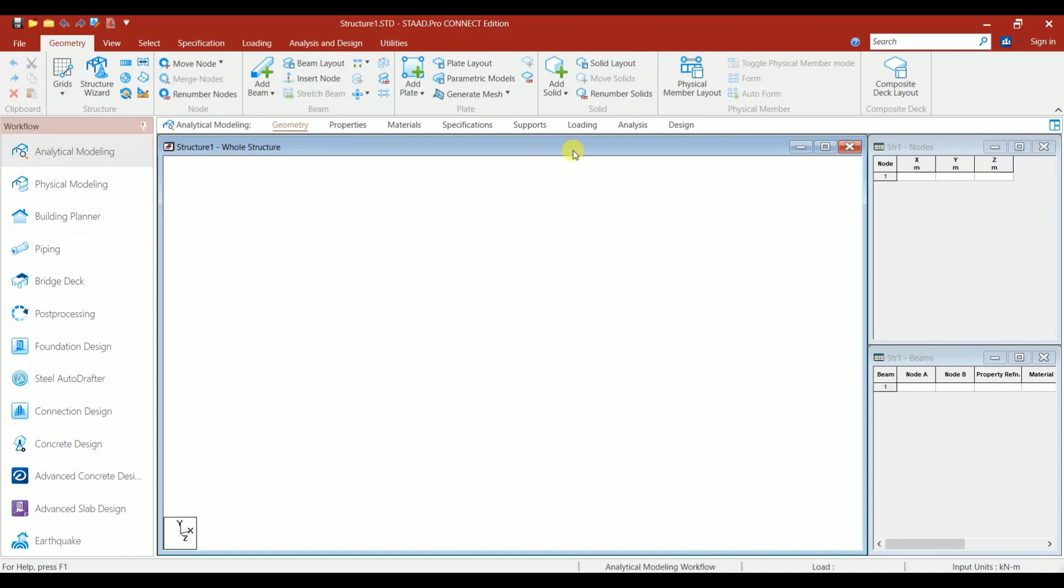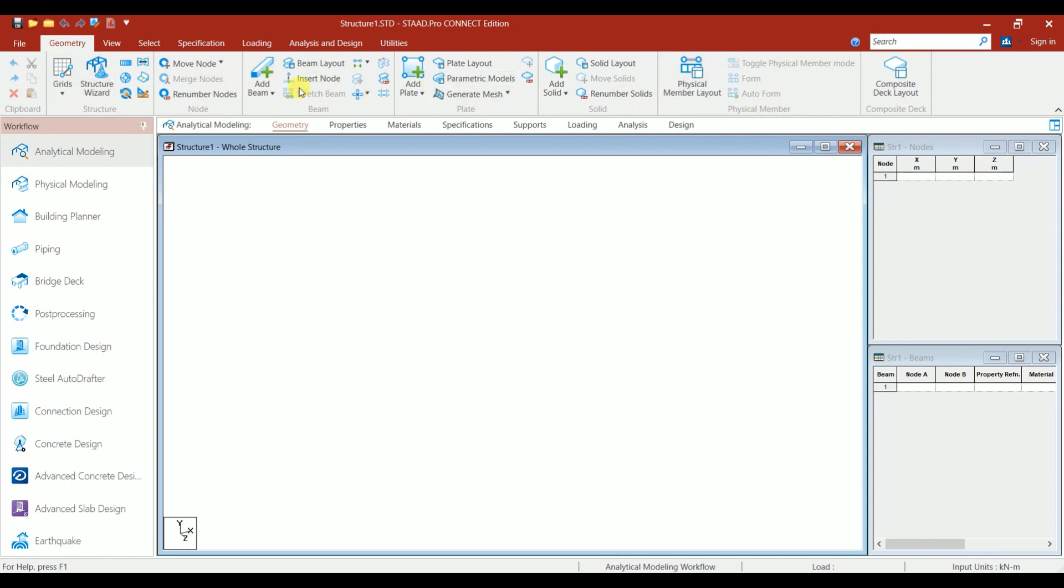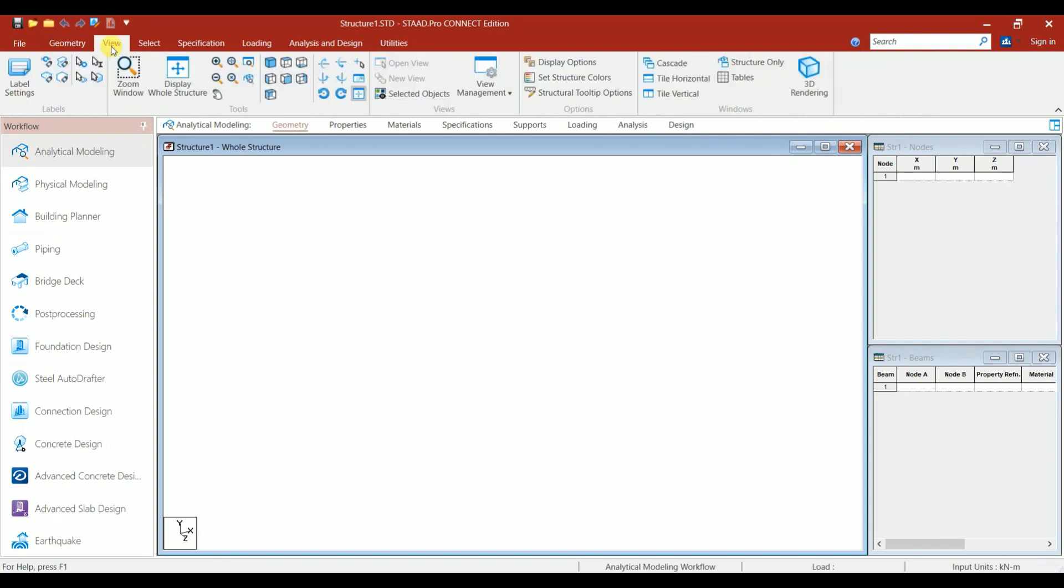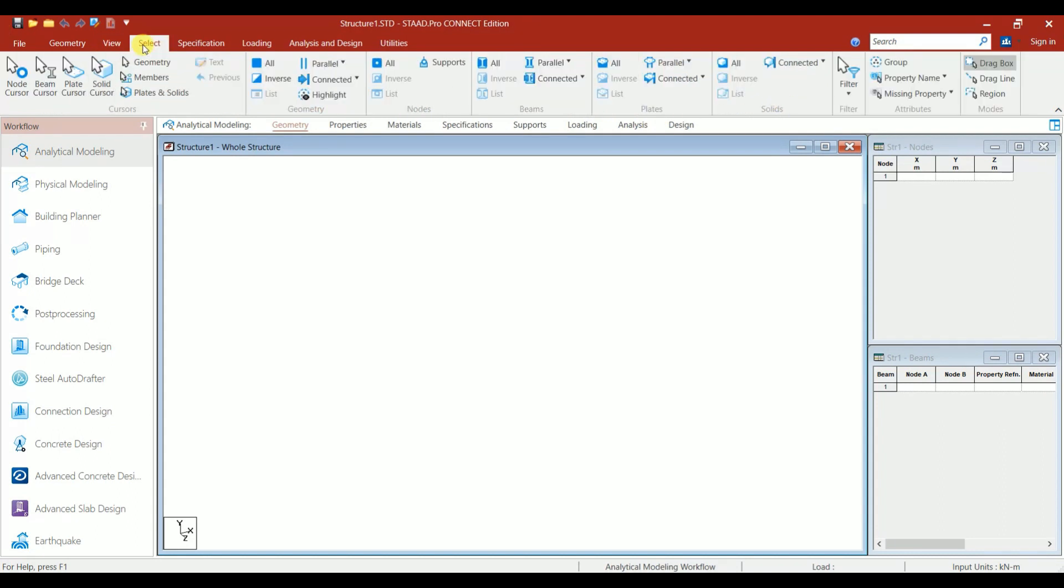For example, if you select Geometry, you'll have all the geometry tools. If you select View, you'll have all the tools related to view options. If you click on Select, you'll get all the selecting tools. In this way, it's grouped and arranged under one ribbon in STAAD.Pro Connect Edition.